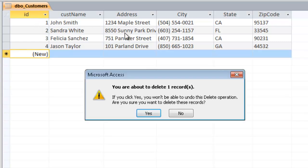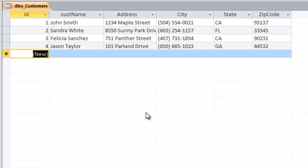So again, this data is actually, the changes to the data are actually being made on the SQL server itself. None of this data is being stored in this local access database file. I'm just using access to interface with SQL. That's it for this demonstration of configuring ODBC to connect to a SQL server. Thank you for watching.